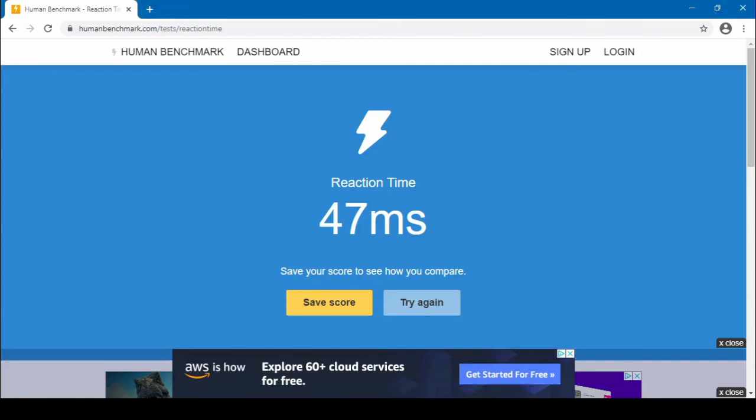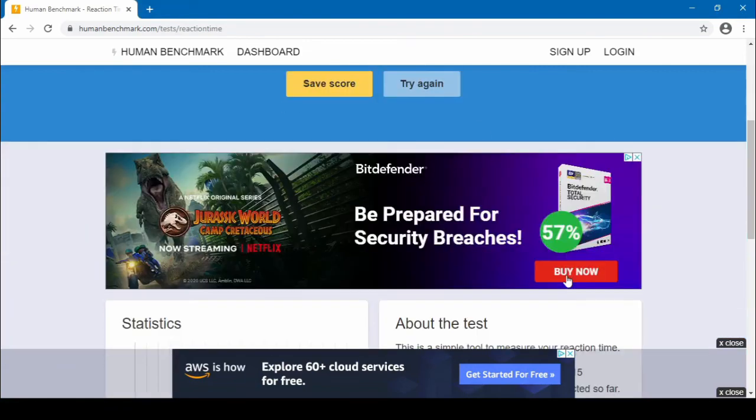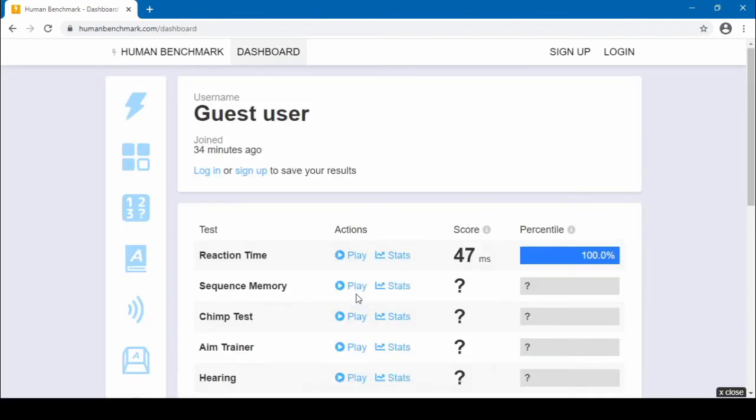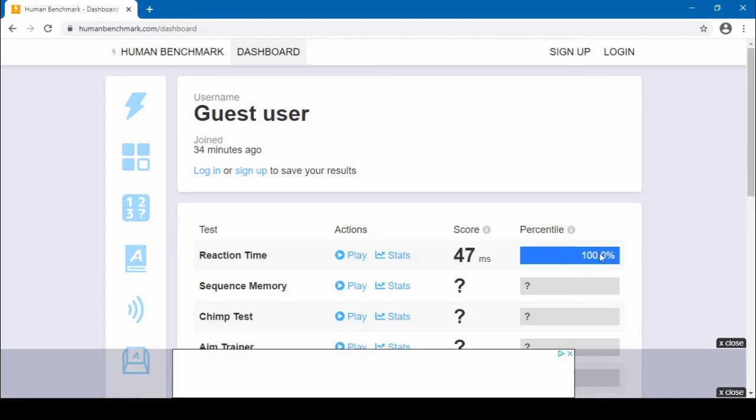So, this 47 milliseconds that you see here seems to be the fastest time that I've managed to get it to do, which is still pretty fast, and yeah, 100th percentile.